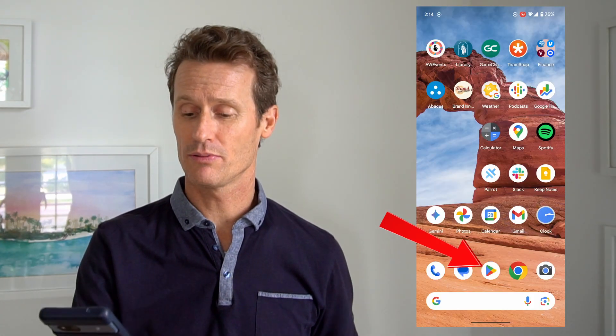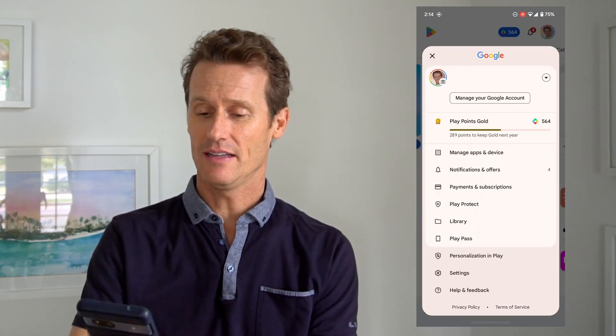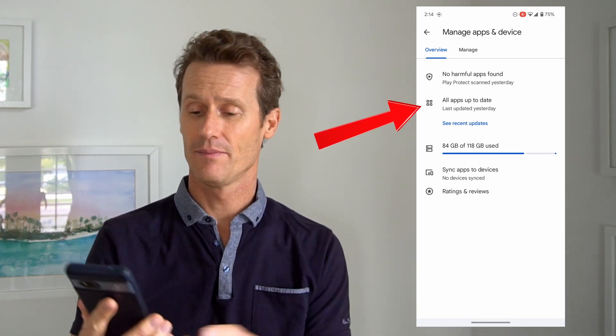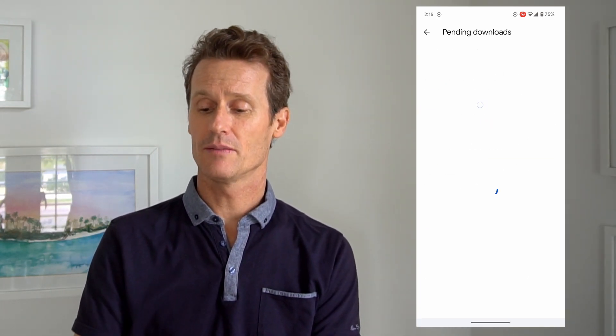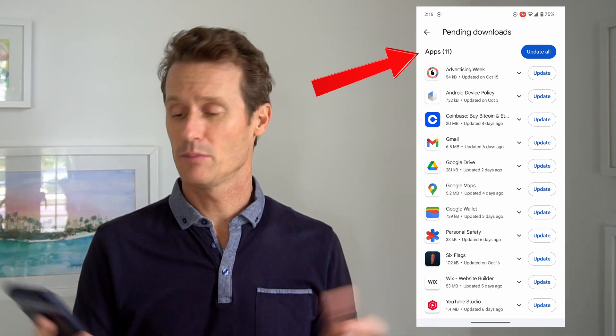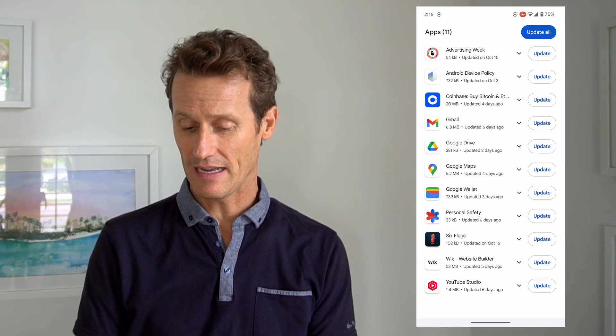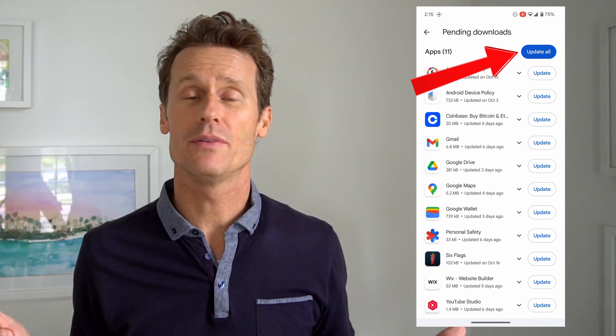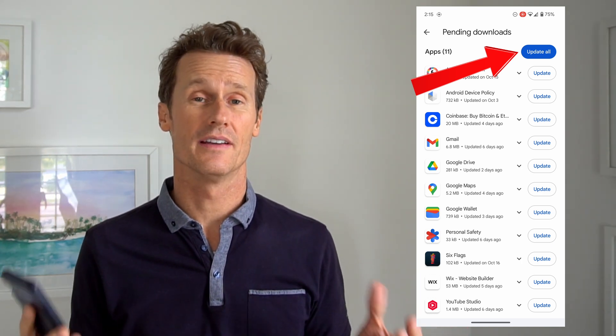Next thing you can try is getting app updates or a whole Android system update, since there may be bugs causing your mic not to work. To do that, go into the Google Play Store, click on your profile image in the top right, and go to Manage Apps and Device. You'll see any updates available — I've got 11 updates available. If you see any apps that use your mic, update those, or just update all of them to make sure everything is up to date.